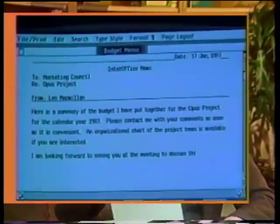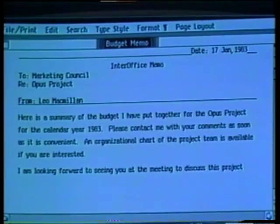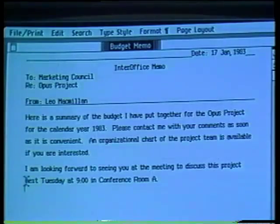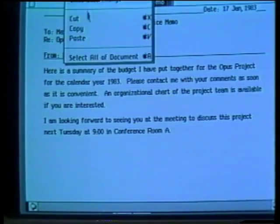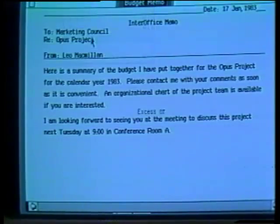To create a memo like the one I have here, I begin with LisaWrite, Lisa's powerful word processing tool, and I type my memo. Then I add the LisaCalc model I just copied by positioning the pointer and pressing the mouse button. I get a vertical flashing bar to show me where the insertion will be. When I choose Paste from the Edit menu, the model is added into my memo.